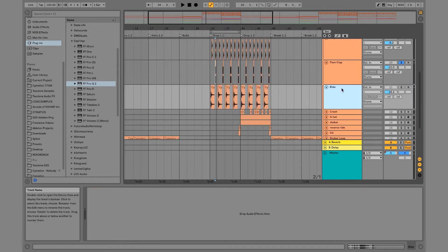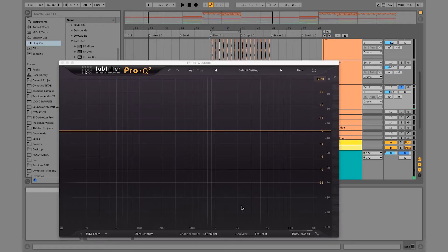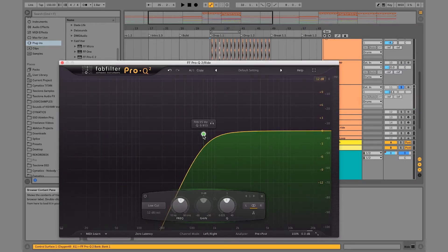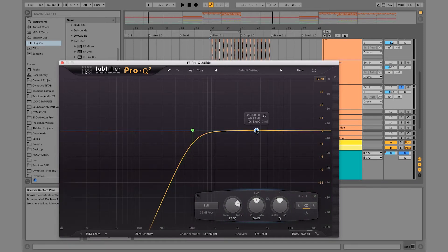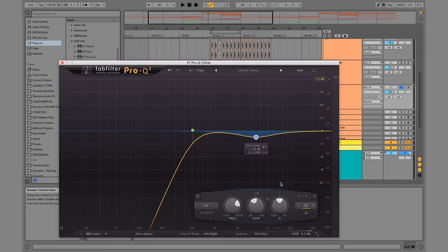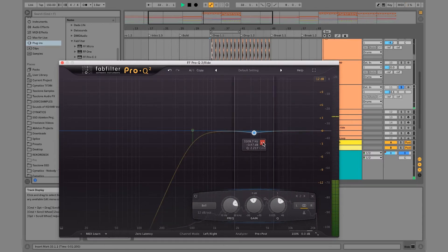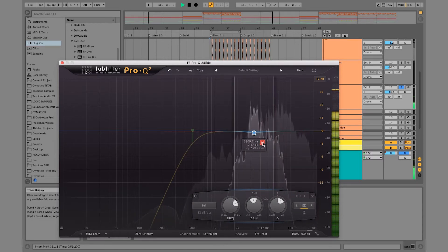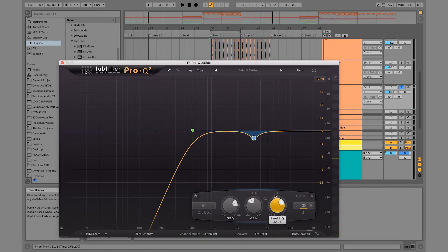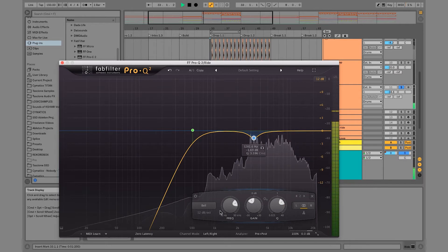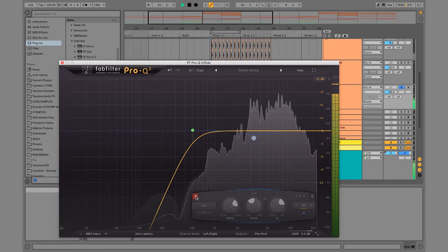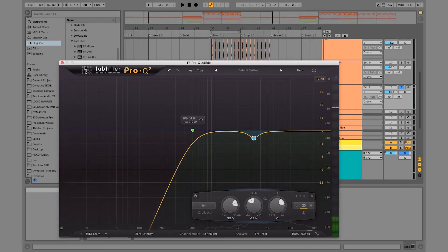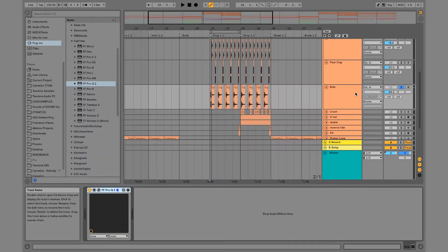So let's go to the rides. So for this, I pretty much do the same thing. I'll roll off the lows and then I'm going to go to that 3500 area and I'm just going to notch this down because I'm pretty sure when the symbol hits, it's going to hit somewhere around there. So right here it's a really harsh frequency for your ear. So I'm just going to notch this out a little and it definitely sounds better to me.